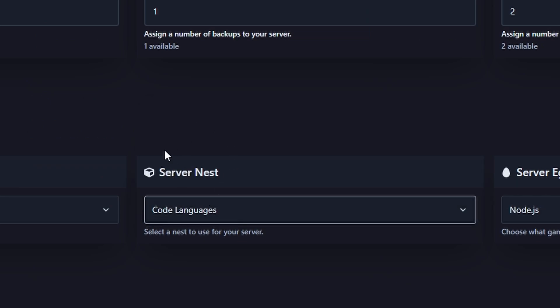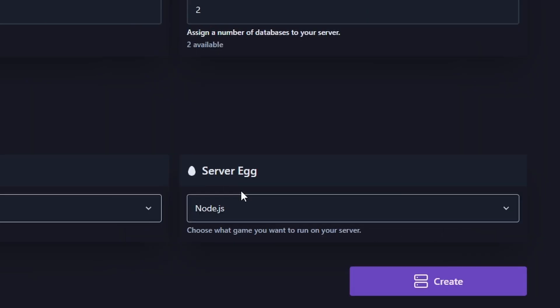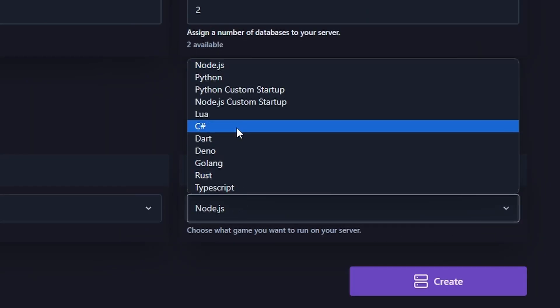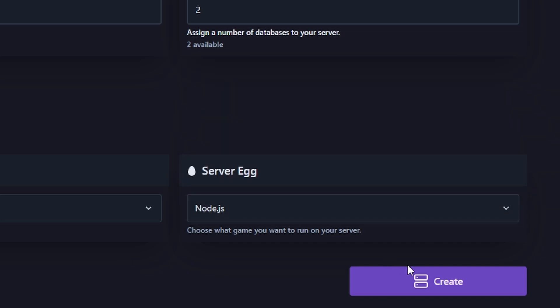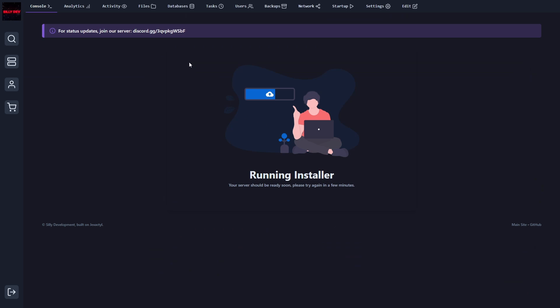For the server nest, we're going to choose coding language. And for the server egg, that's going to be the language that your bot is made with. So for me, that's going to be node.js. We can click on create here. And as you can see, it's going to create a server and run the installer. So just give it a few minutes, you can reload the page at any time.